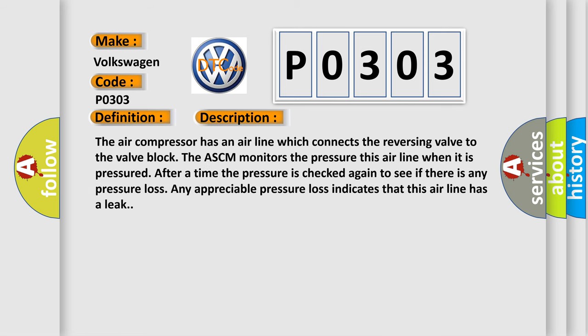The air compressor has an air line which connects the reversing valve to the valve block. The ASCM monitors the pressure. This airline, when it is pressured, after a time the pressure is checked again to see if there is any pressure loss. Any appreciable pressure loss indicates that this airline has a leak.